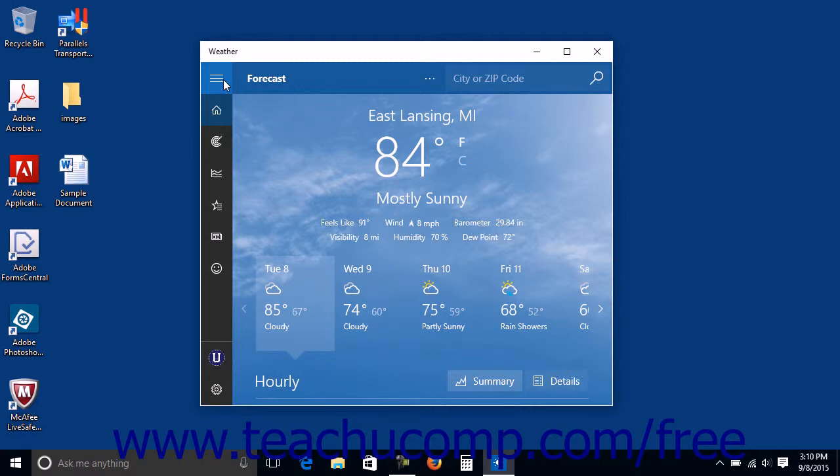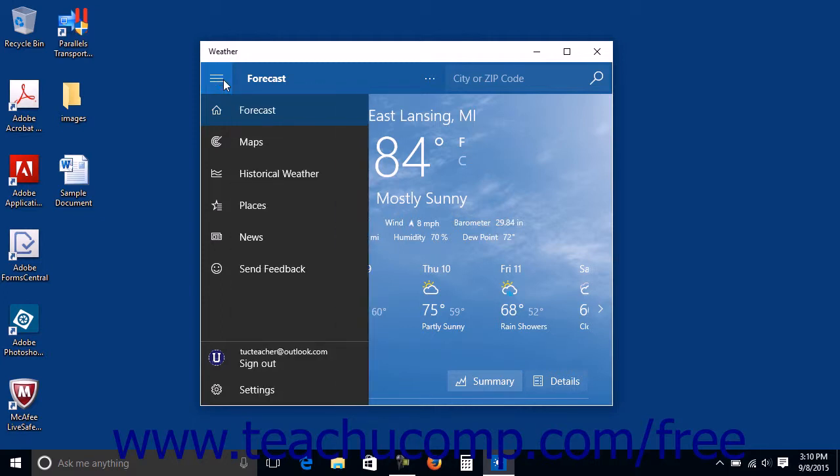You can also click the same button to collapse the NavPane.